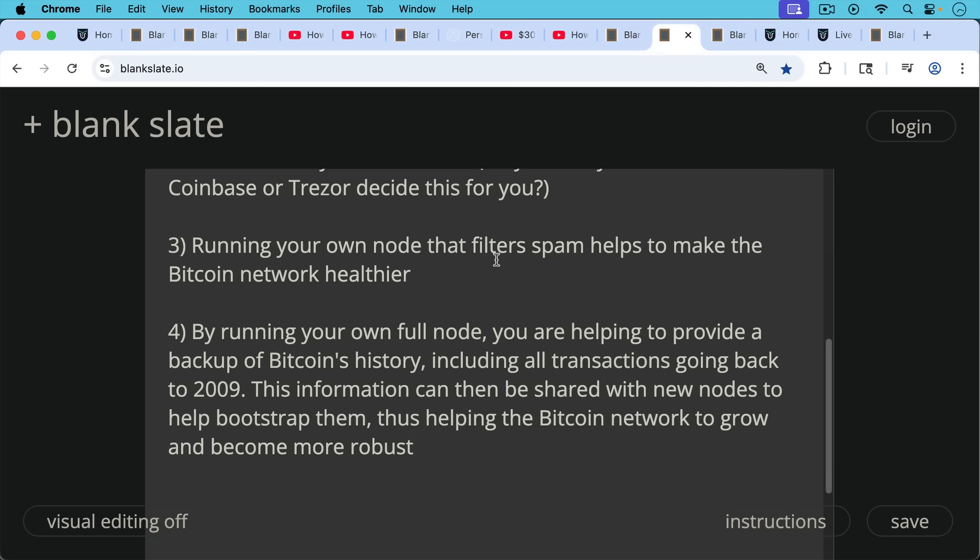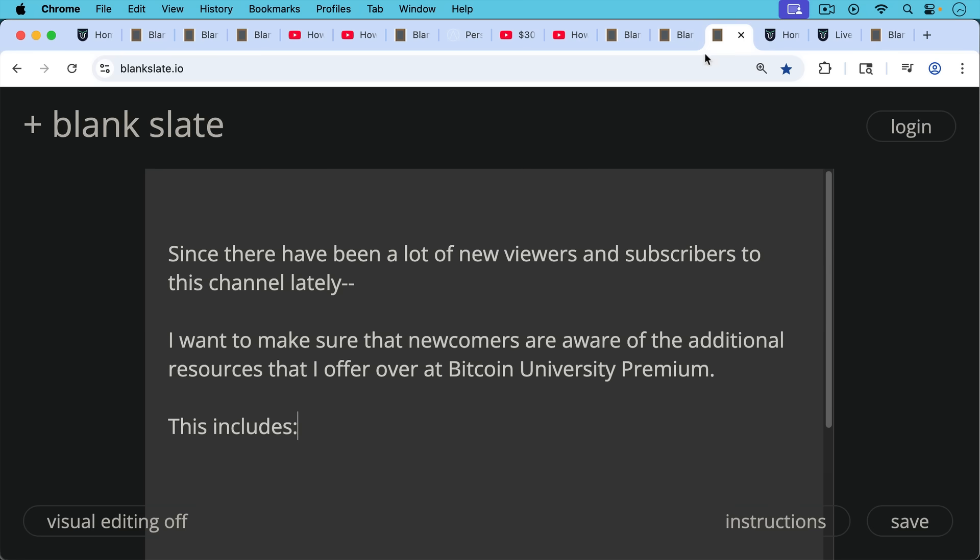So running a Bitcoin node is not just good for you, but it also makes you a full citizen, so to speak, of the Bitcoin network.